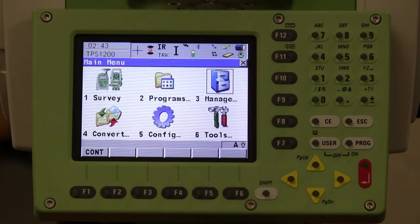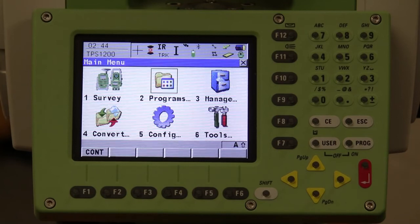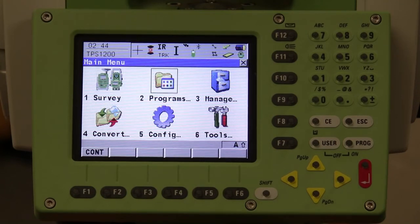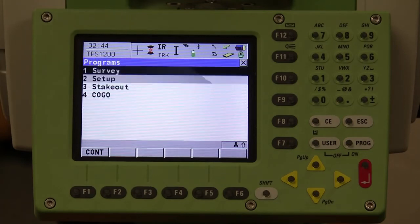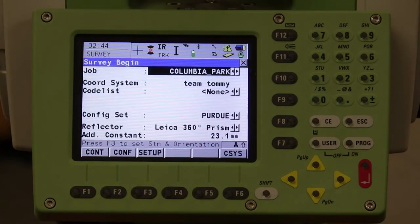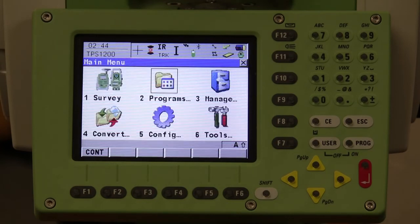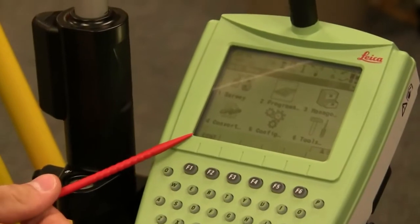Whatever happens on the instrument happens on the remote and vice versa. If you pay attention to the instrument screen, you can see that as I use the remote to change the options, the screen will automatically change. If I go into programs, I can select any program — and I am doing all of this currently from the remote. The screen on the remote is identical to what is on the robot.